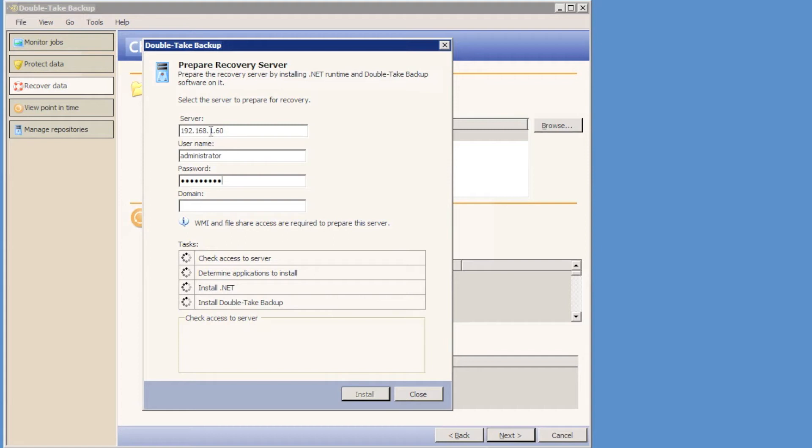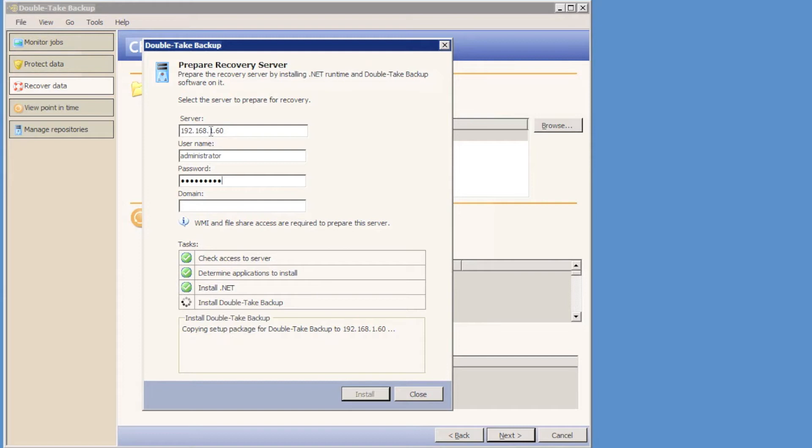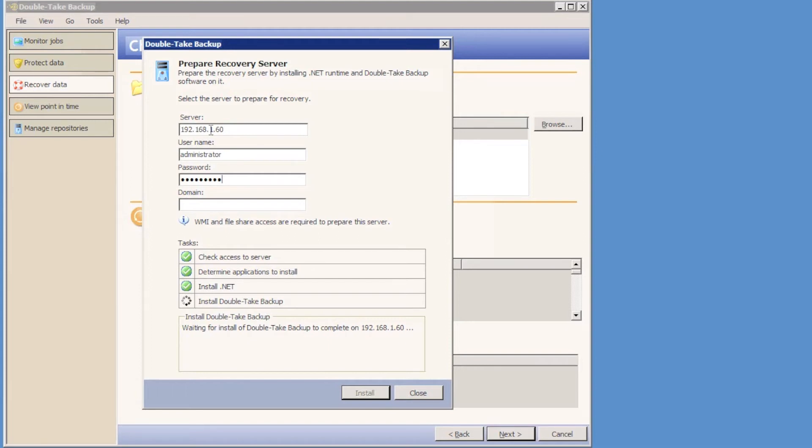So, use the IP address and the credentials for the recovery server, and Doubletake will verify that .NET is installed or enabled, and it will push out Doubletake and use a temporary license key that is valid for 10 days while you recover the data. It shouldn't take too long to deploy the Doubletake backup agent to all three of the recovery servers.